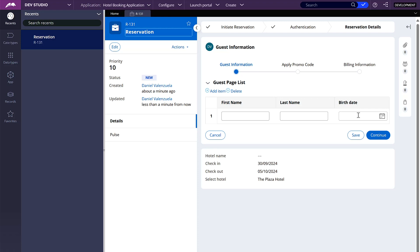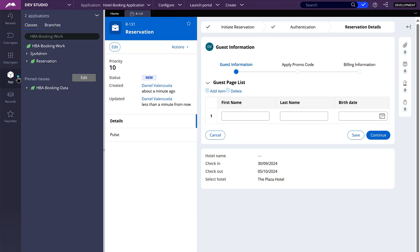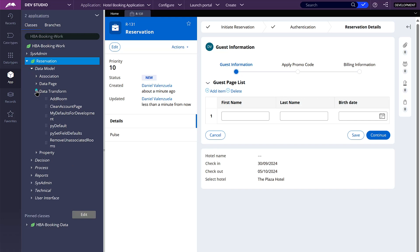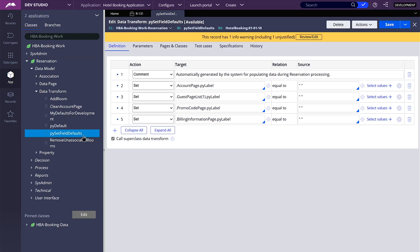This is the first step of the new stage that we created. As you can see, we have one empty item in our page list for the guest page list. This is added because of a data transform called py_set_field_defaults that gets run every time a new case gets created. So what I'm going to do is to disable the step. When you disable a step, it will not run — it's the same as deleting it, but you have the option as a developer to still have all the logic there if you want to enable a step again. For now, I'm going to leave it disabled.